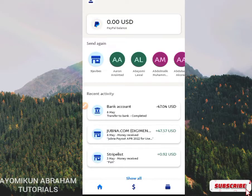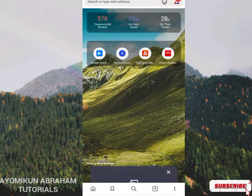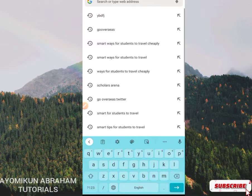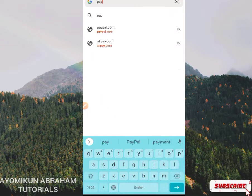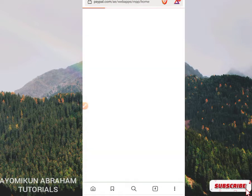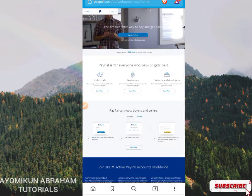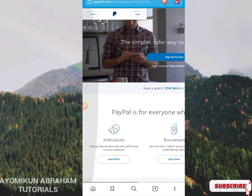Go right now to your browser. We are going to create a verified PayPal account. Make sure you are using a good browser — I don't recommend Chrome; you can use Brave, which I'm using here, or Firefox, or DuckDuckGo — those private browsers. What you have to do is input paypal.com/ae. We are going to be creating a Dubai PayPal account, a United Arab Emirates PayPal account.